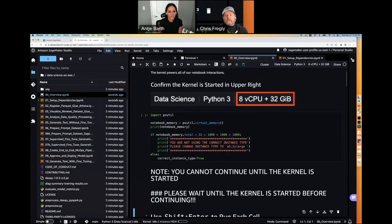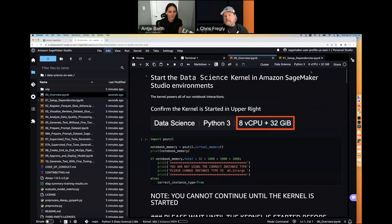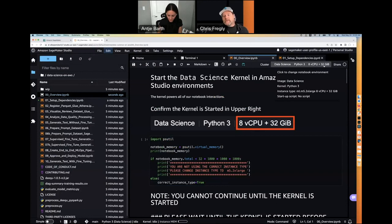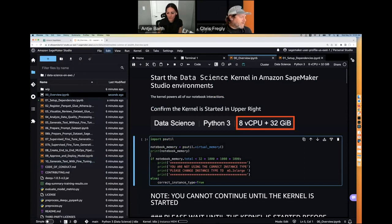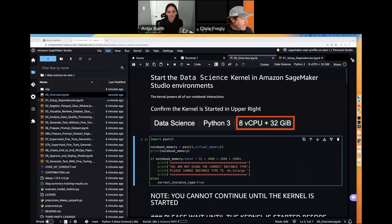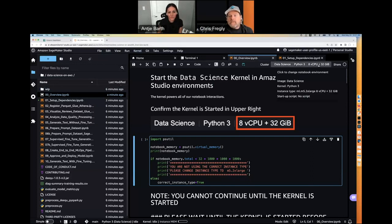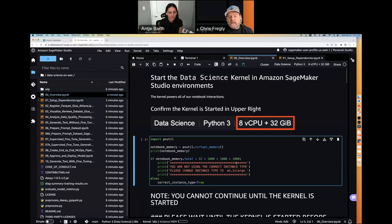For those of you not familiar with Jupyter notebooks, they're actually pretty simple. First, make sure this says '8 vCPU and 32 GB' — if not, you're on the wrong instance type. By default it should be on the correct instance type — that's how we designed it — but sometimes Studio doesn't go to the assigned m5.2xl. If there's no kernel at the top, click on it and select the kernel.